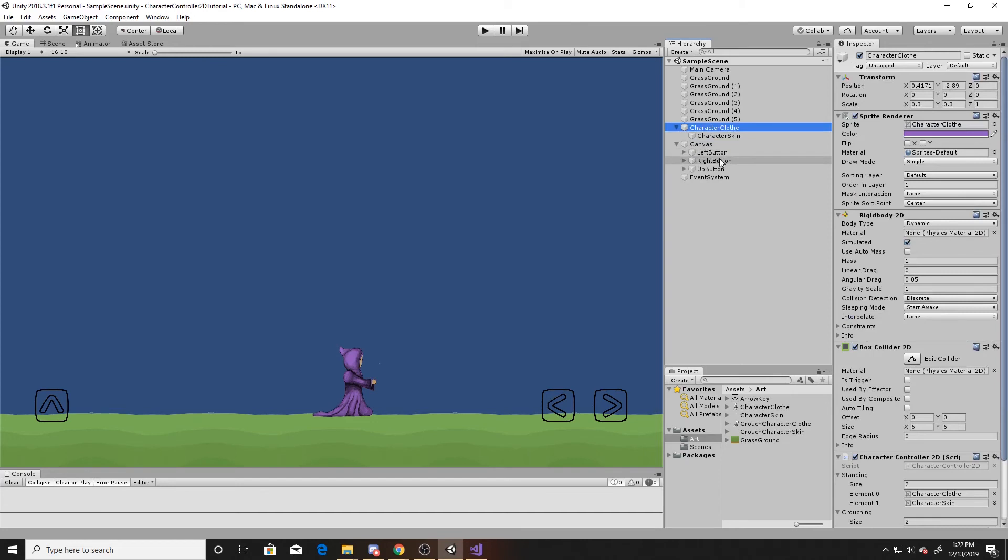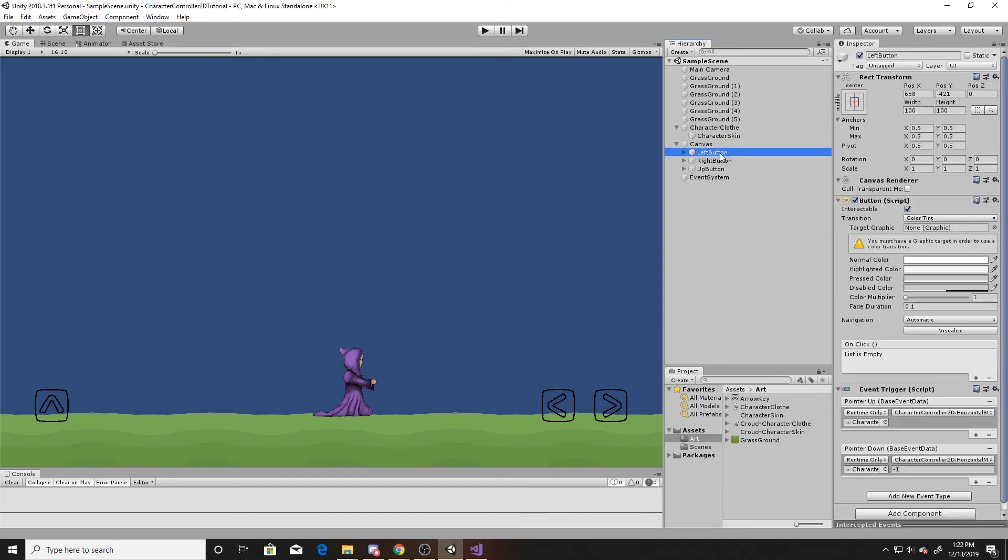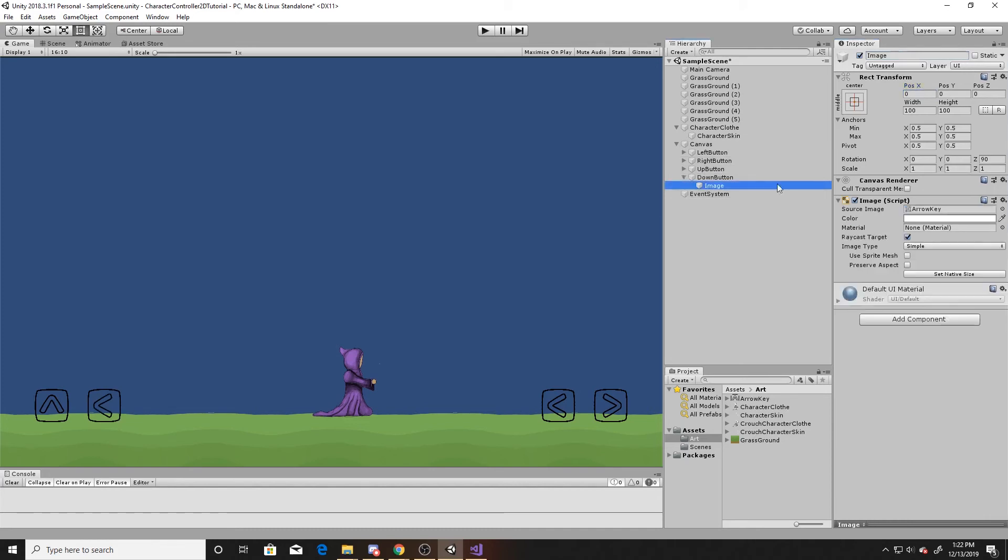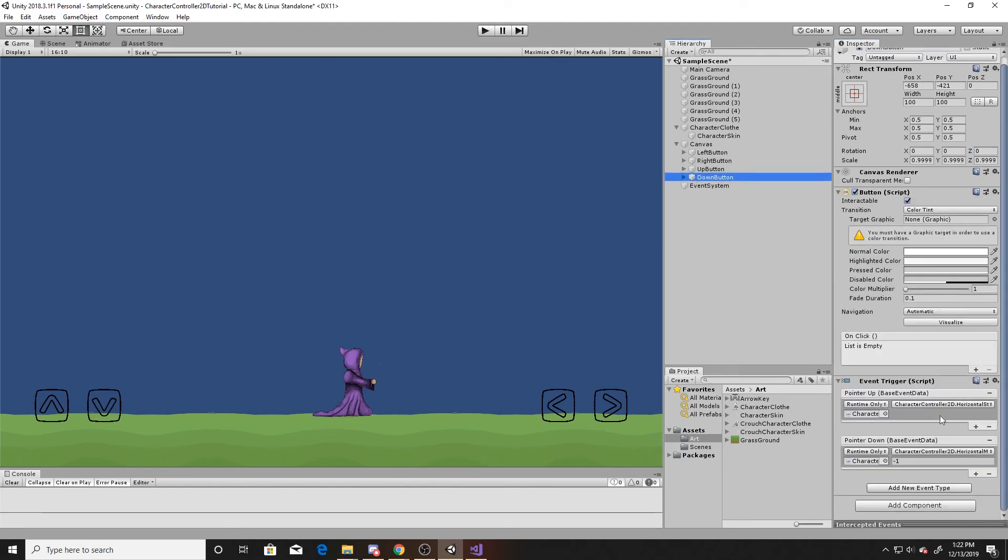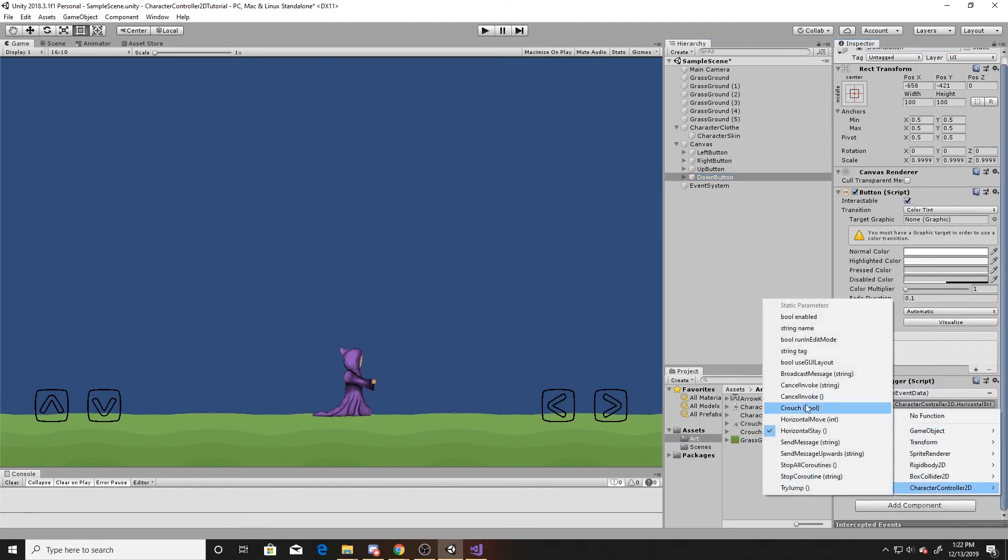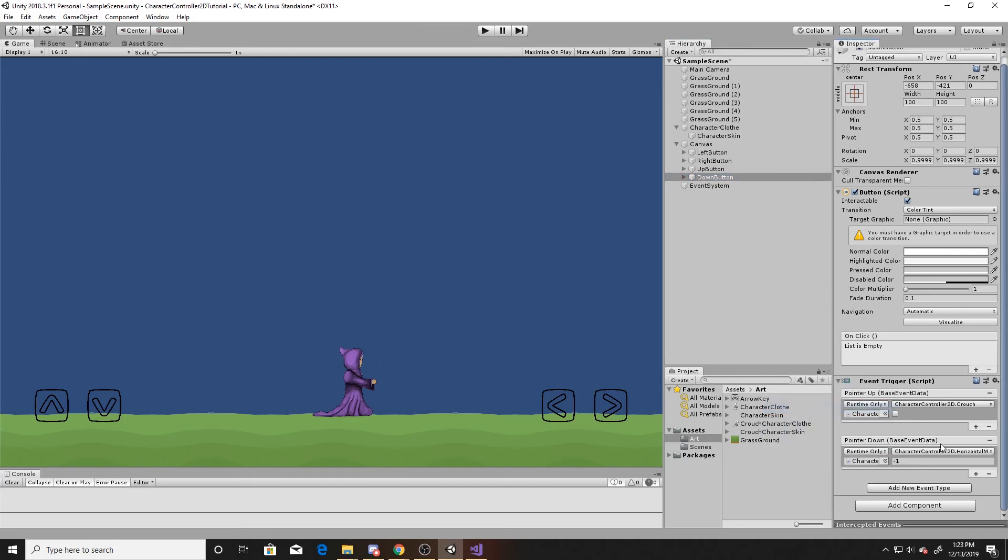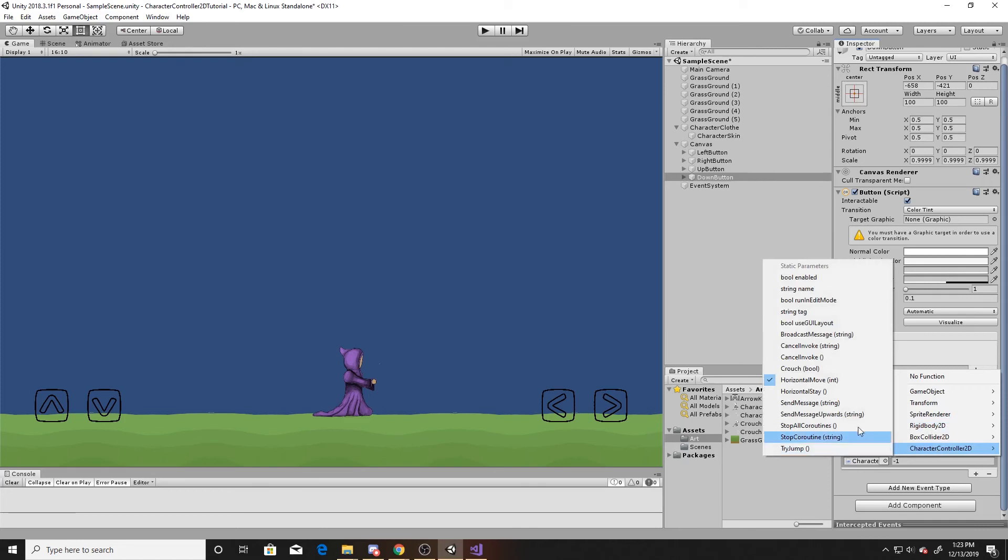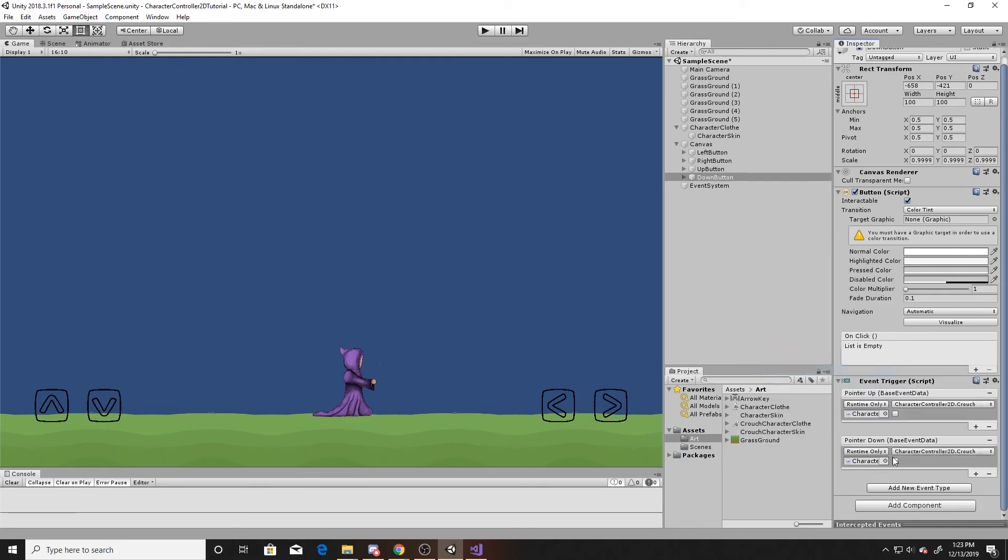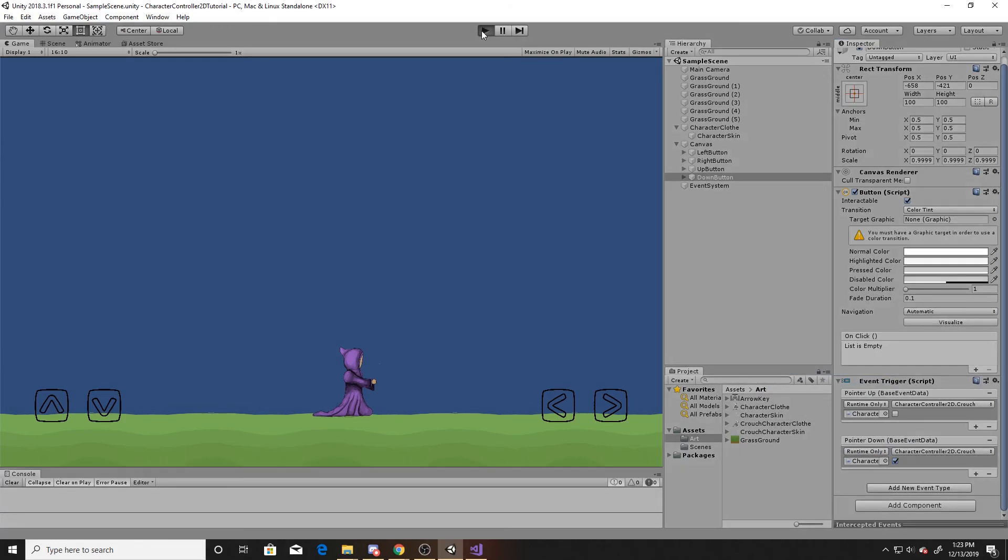Now we're going to go to our canvas. We're going to duplicate our left button and just simply name it down. We're going to switch the x into the negative direction. Then we'll open it up and go to our image and give it a rotation of 180 so it points down. We'll go to our down button, and we'll simply change these functions to be crouching. We want it to be false whenever the pointer is lifted, and we want it to be true whenever the pointer is pushed down. So you can go ahead and save, and we'll click play.